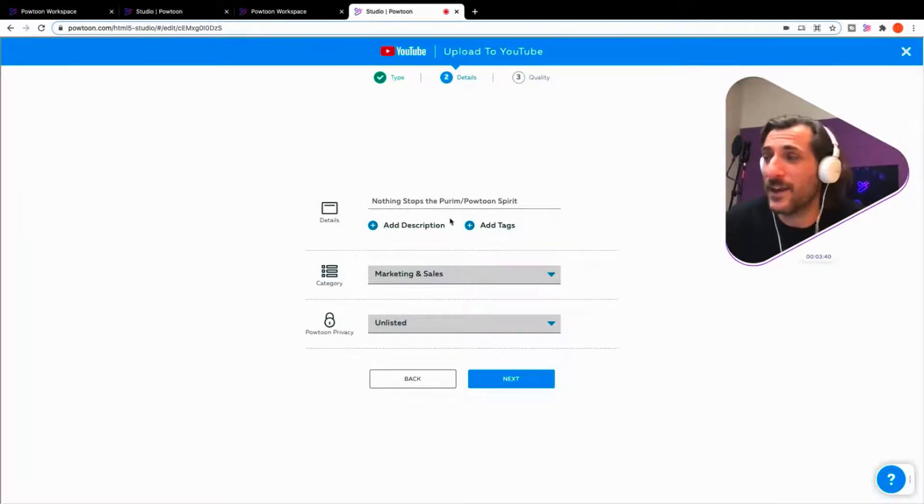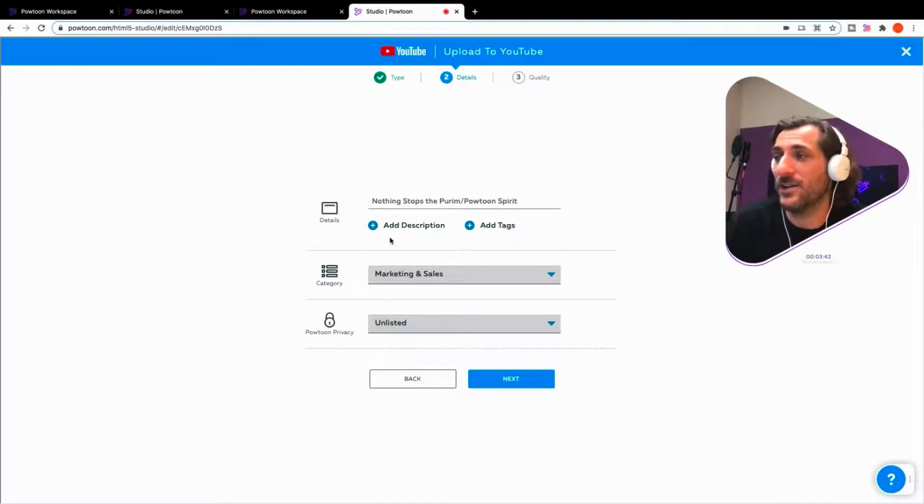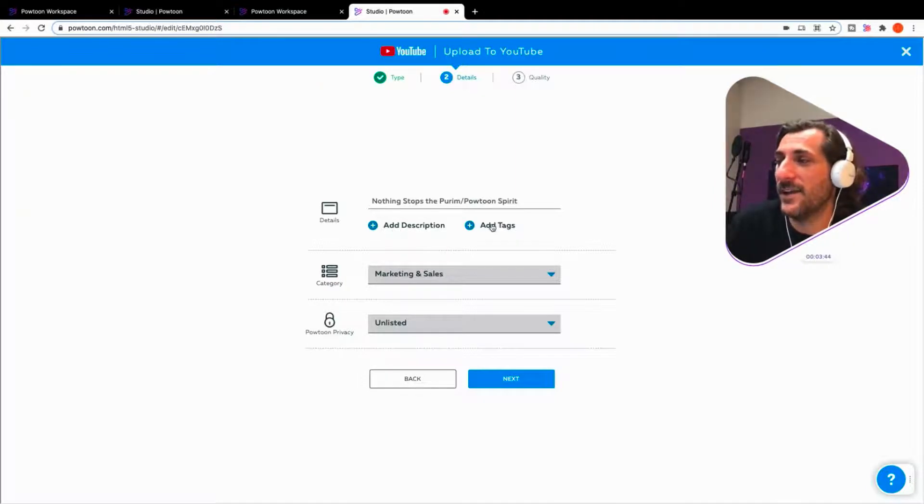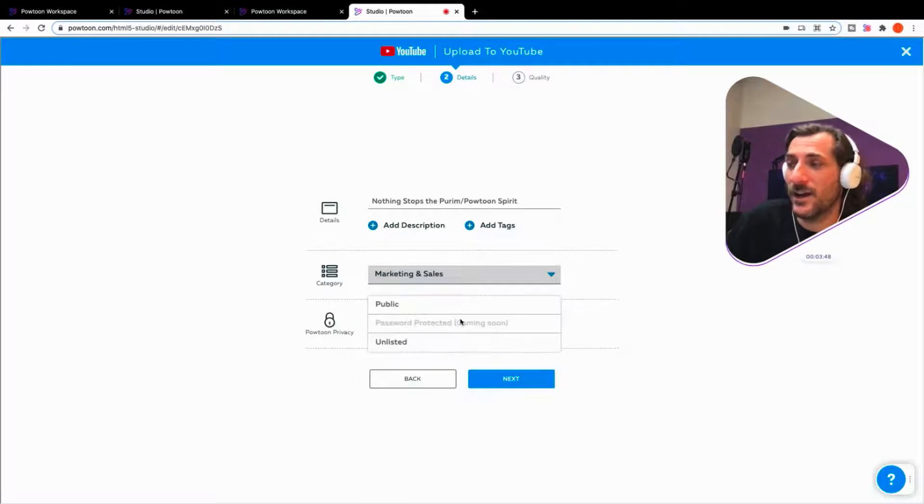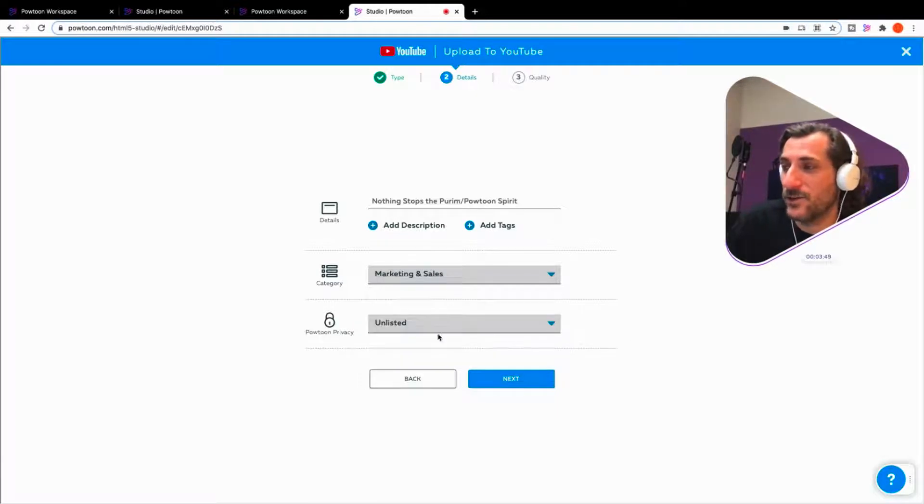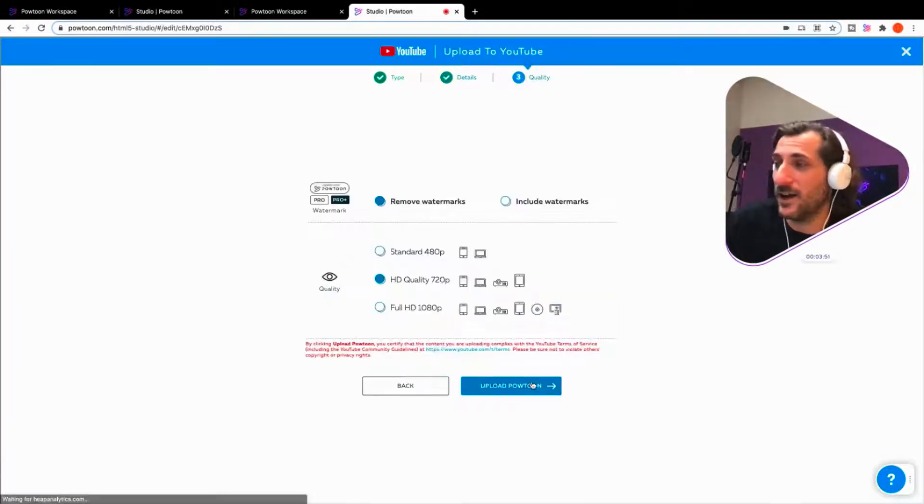And this is the same no matter where you're exporting. You can update your title. You can add tags or add descriptions. You want to categorize it. On the Powtoon side, you can do some privacy options.